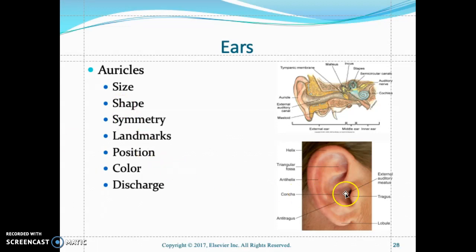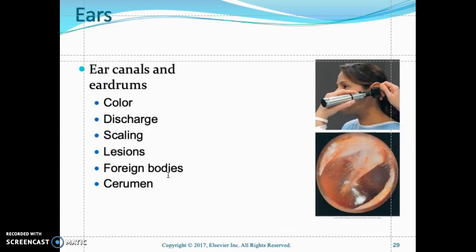Use an otoscope to inspect the ear. The normal appearance of the tympanic membrane should be pearly gray and translucent. Instruct the patient to avoid moving their head during the examination to avoid damage to the tympanic membrane. Look for redness, discharge, or foreign bodies. Cerumen is the yellowish waxy substance in the ear — green, foul-smelling discharge indicates an infection. The tympanic membrane should be translucent, gray, shiny, pearly, and free from tears.